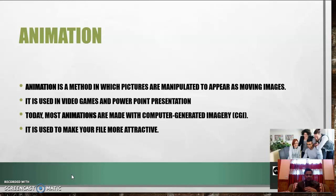Animation is a method in which pictures are manipulated to appear as moving images. It is used in video games and PowerPoint presentations. Most modern animations are made with computer-generated imagery. Animation makes files more attractive and can be either 2D or 3D; generally, computer systems use 2D and 3D animation for different file structures.